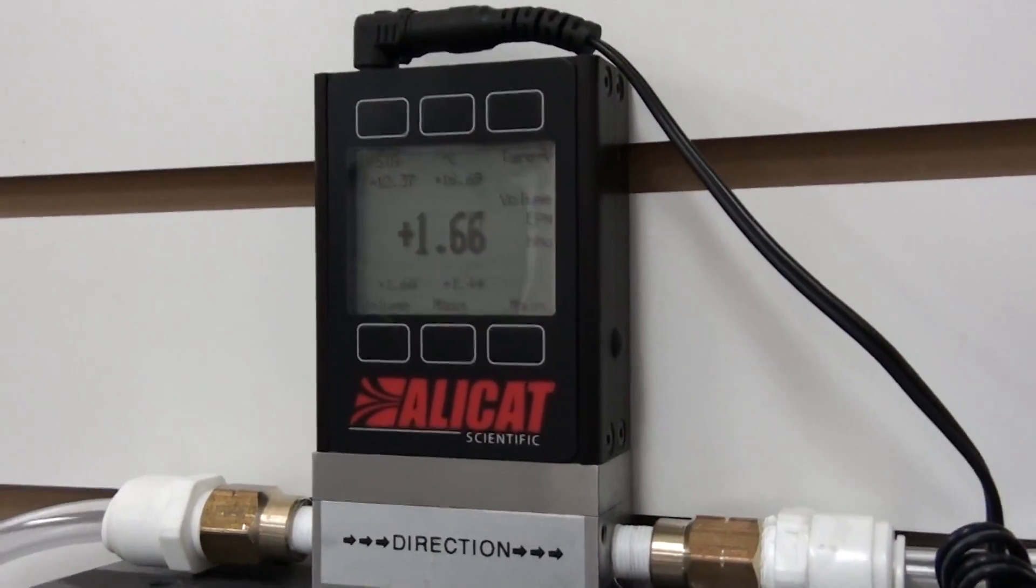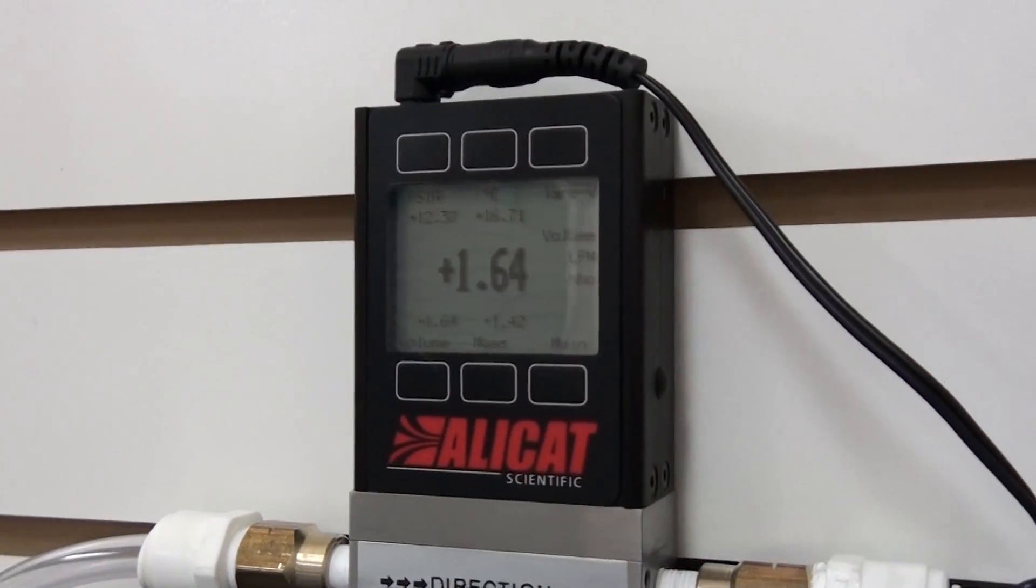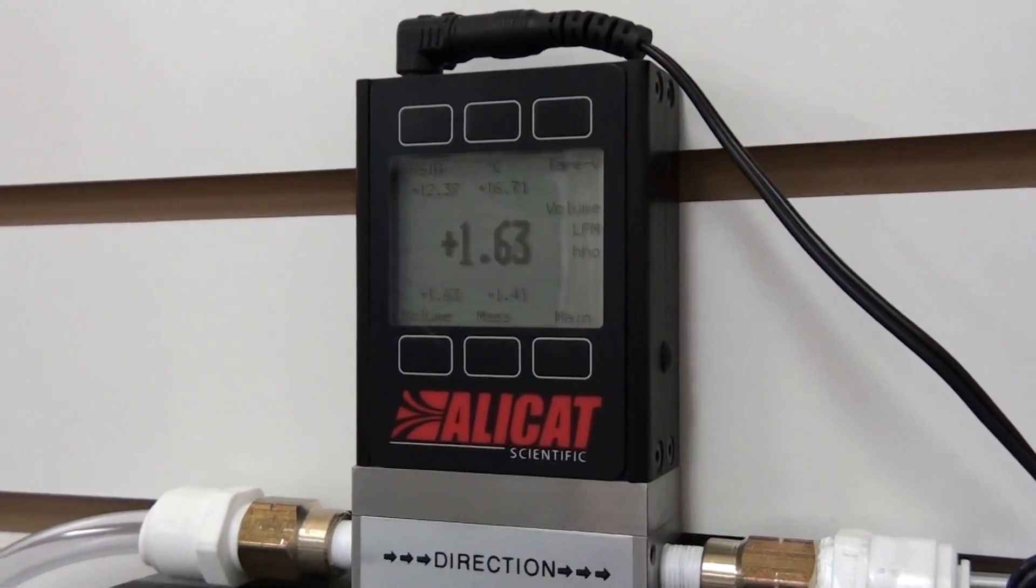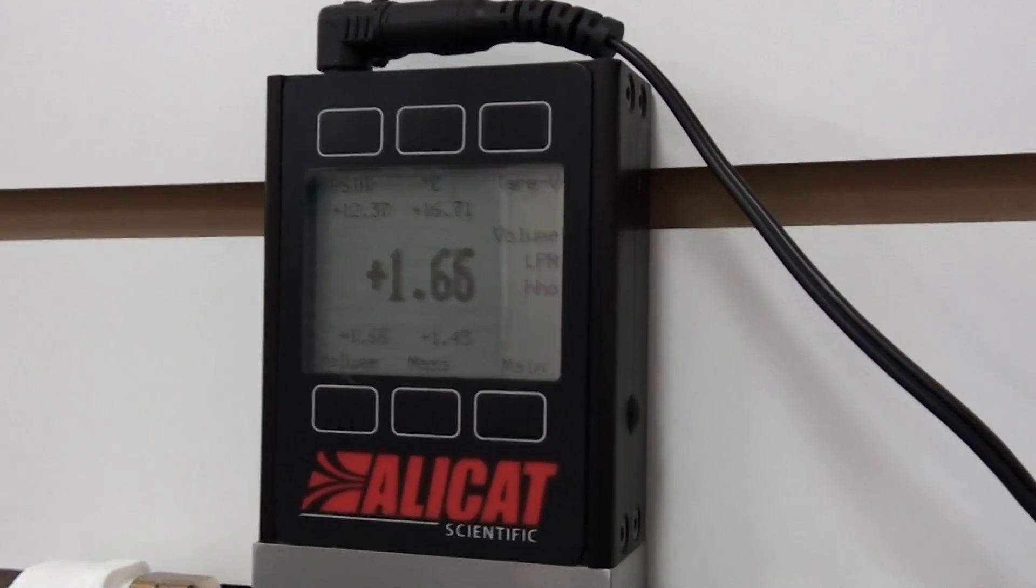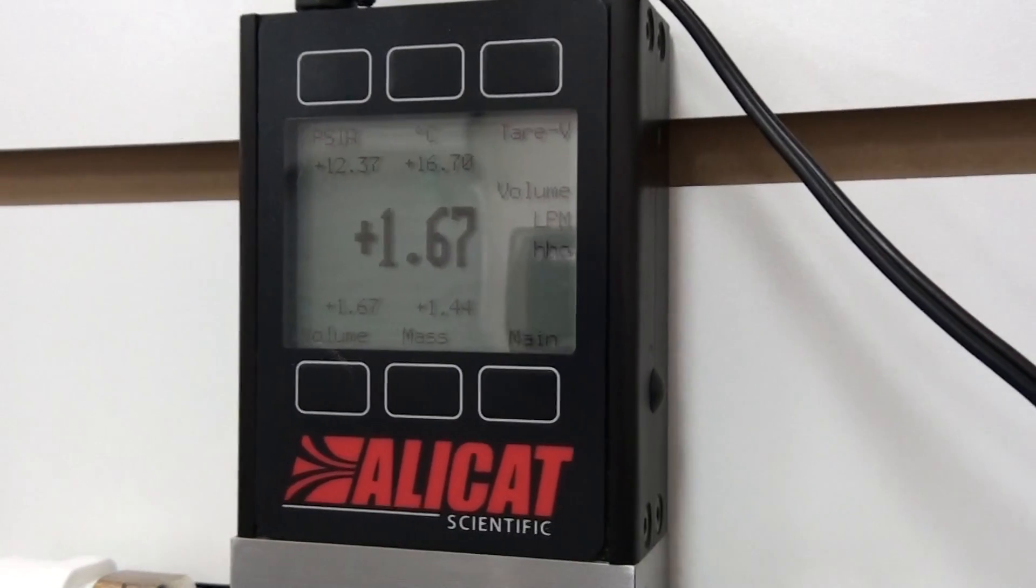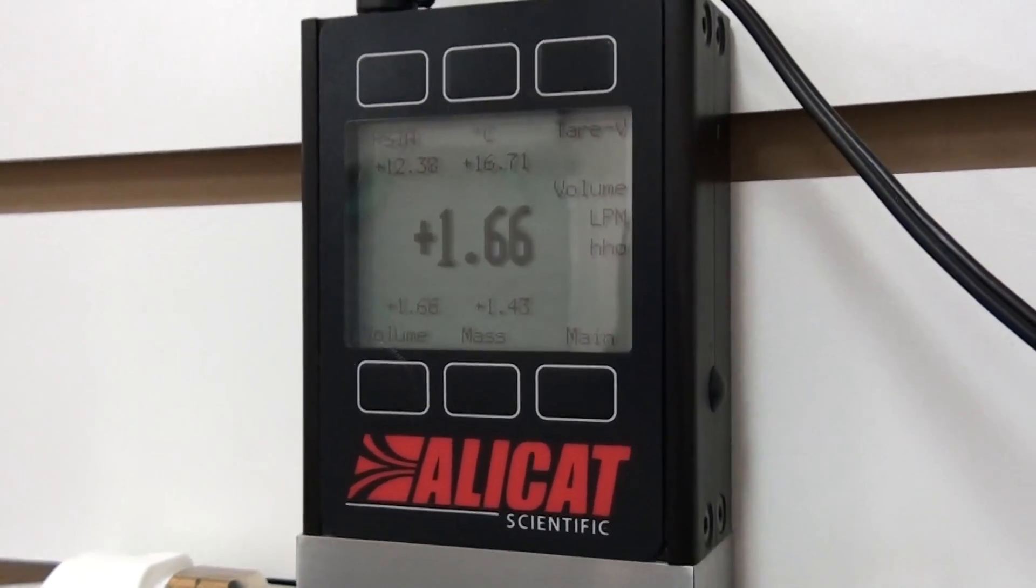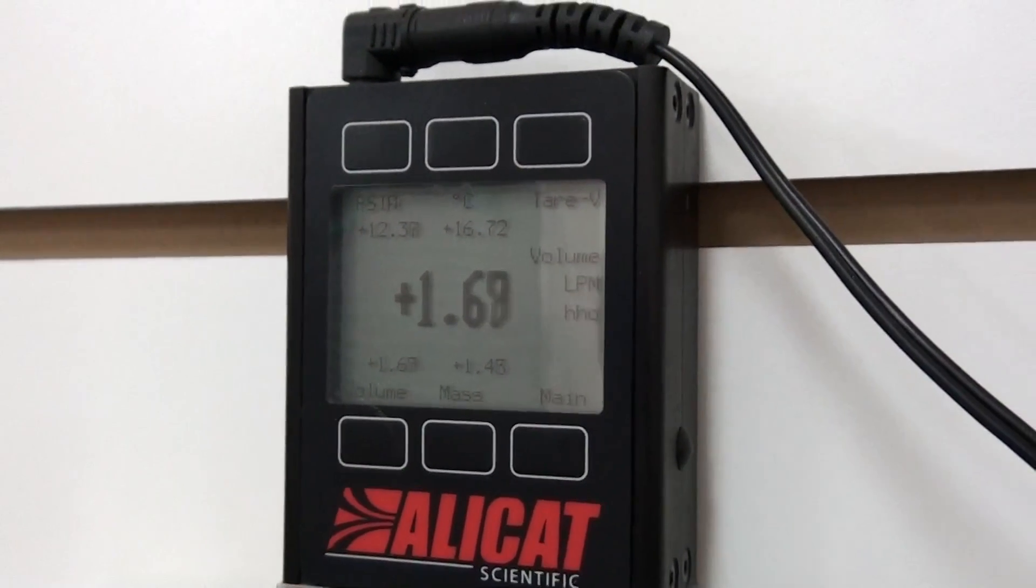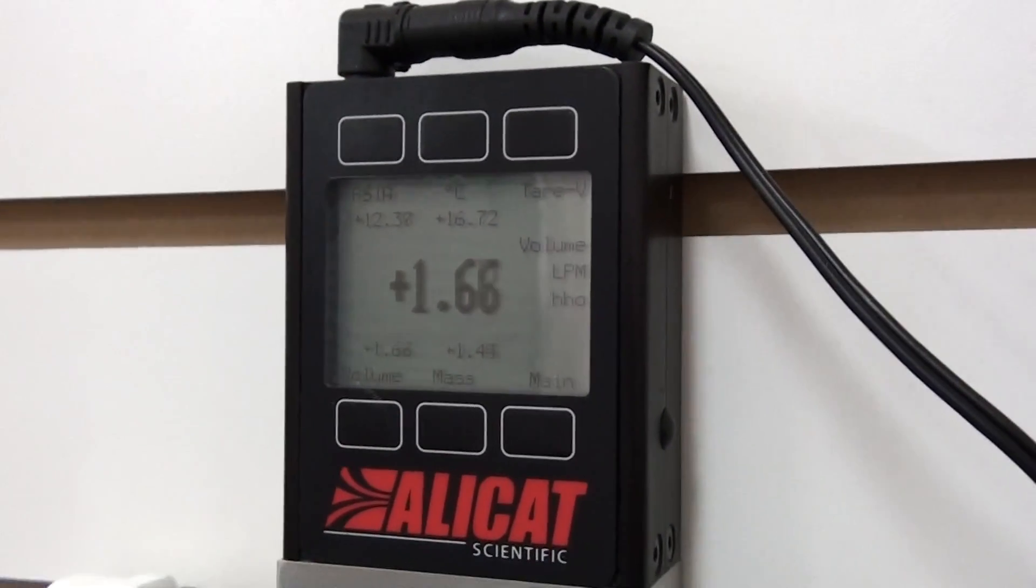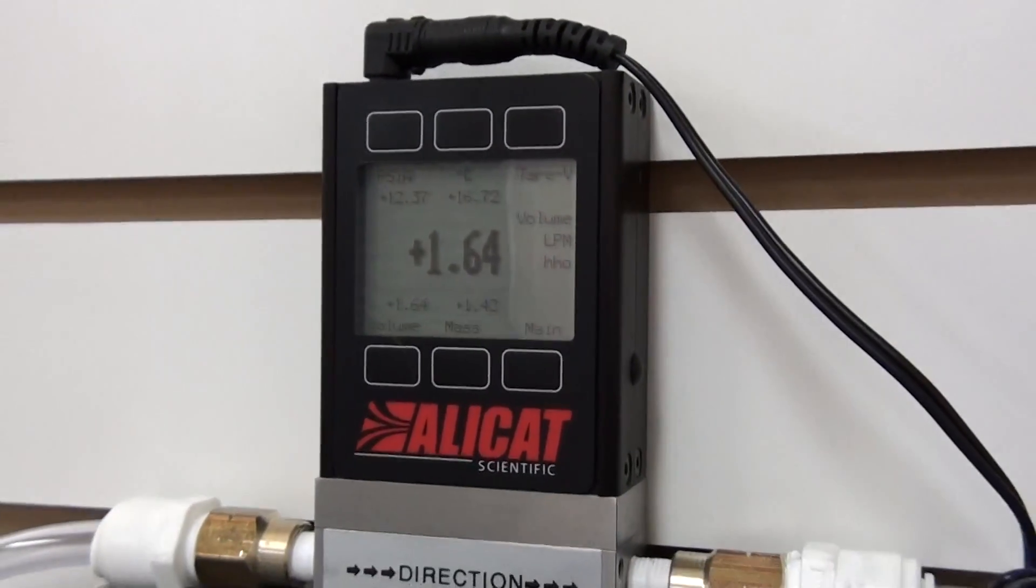Over here, this is a flow meter that shows the flow of HHO coming off the generator. As you can see, it's calibrated for HHO. We're measuring volume right now. It also has the gas temperature, which is 16.7 Celsius, a little over 60 degrees Fahrenheit.